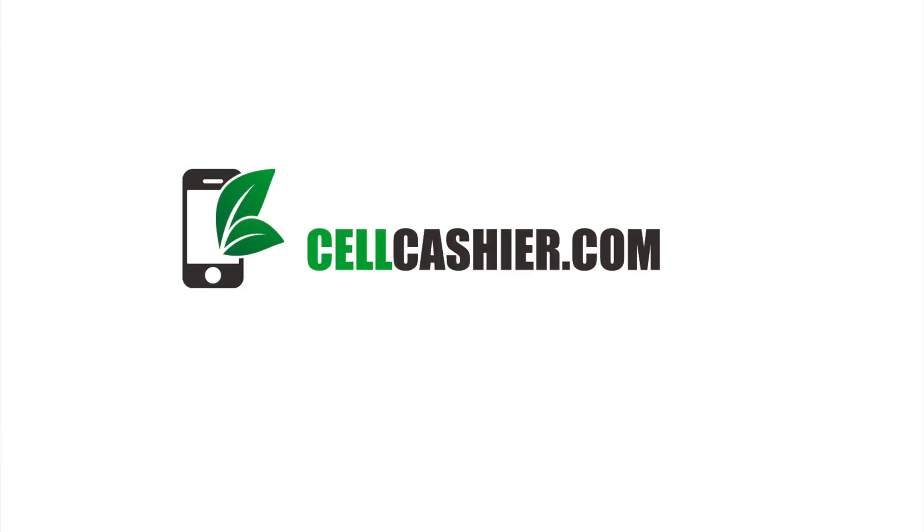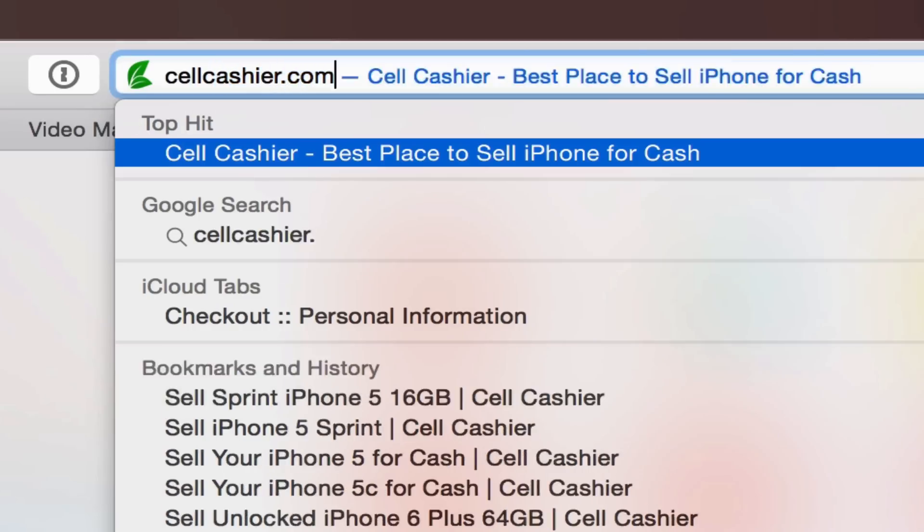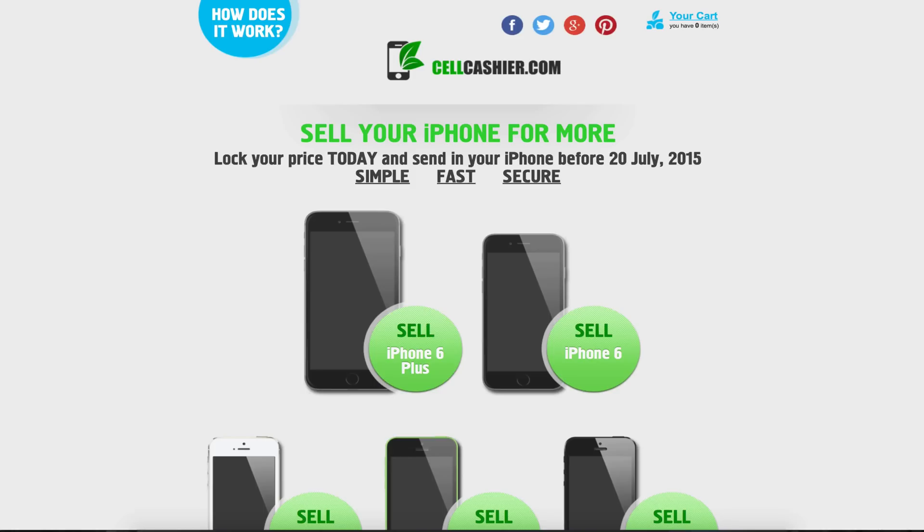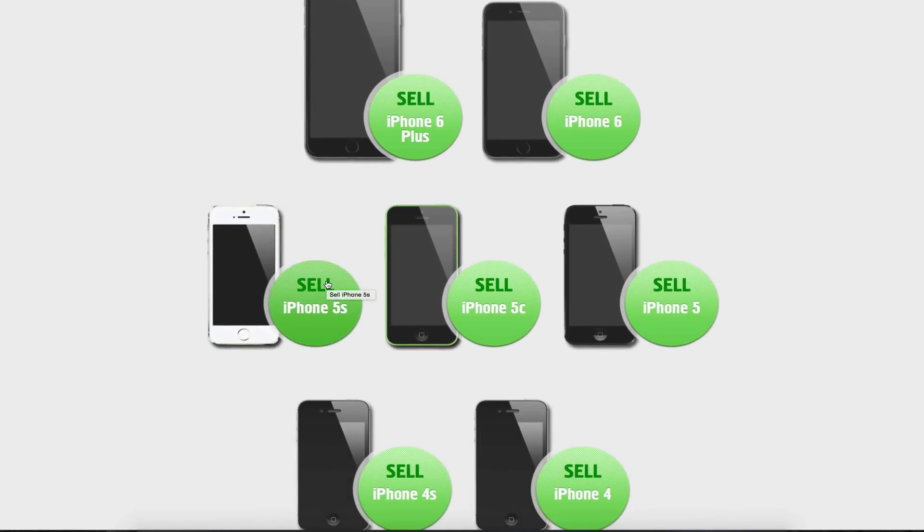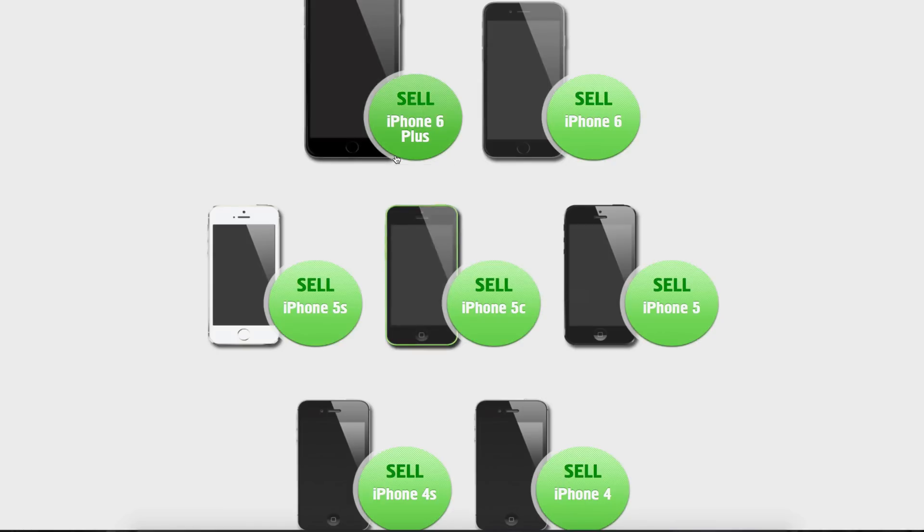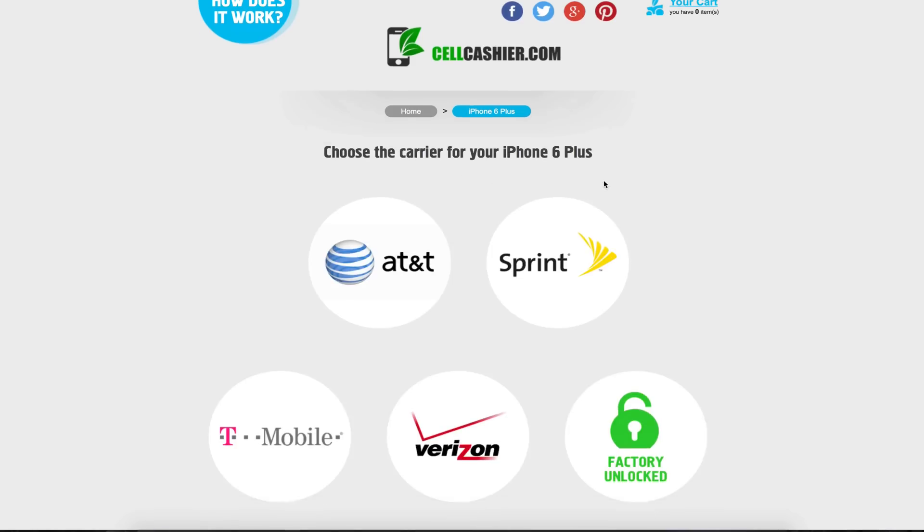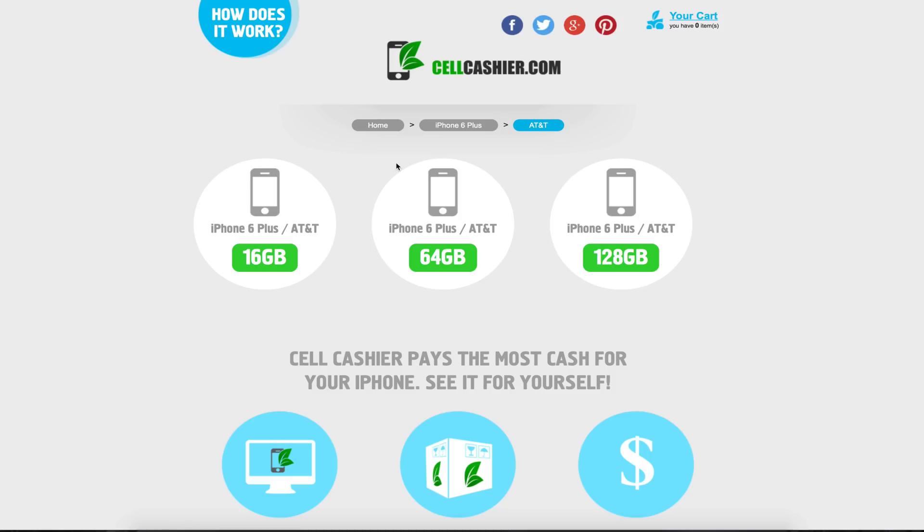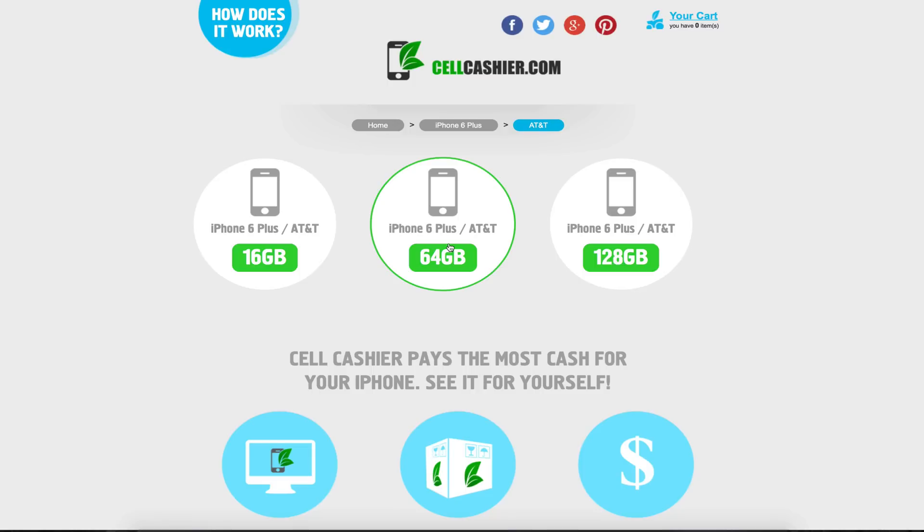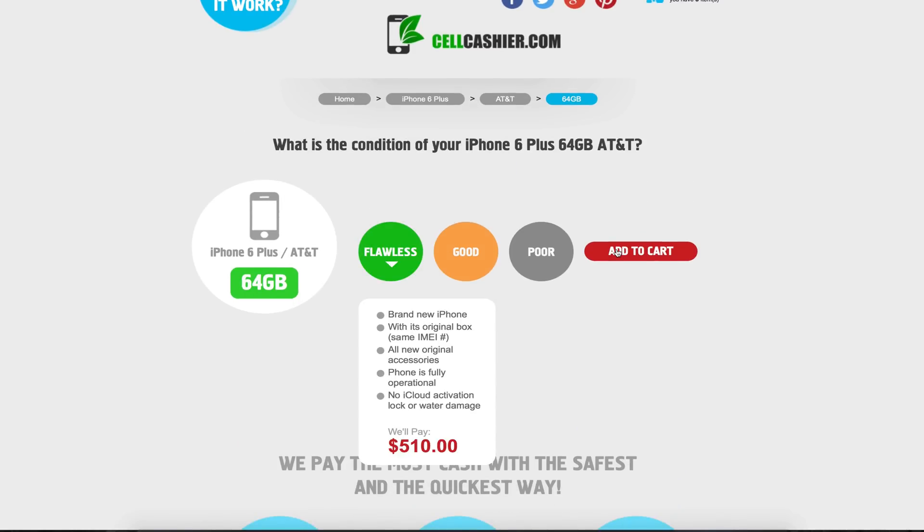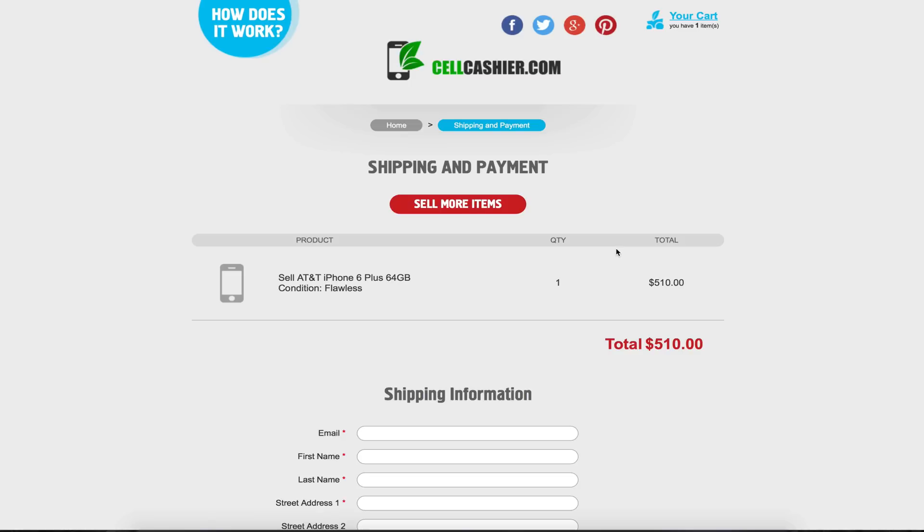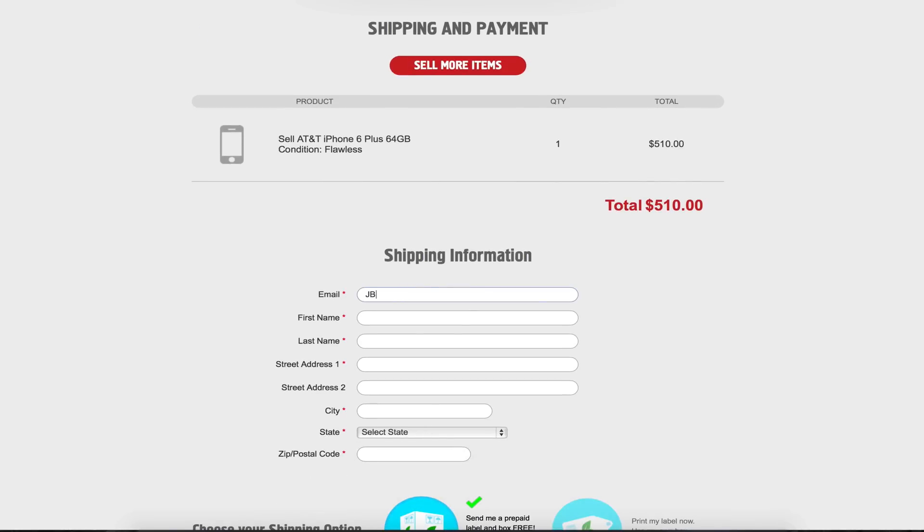Before we conclude this video let's take a quick look at our sponsor. If you're looking to sell your iPhone I'd recommend checking out sellcashier.com. With sellcashier they purchase iPhones from all major U.S. carriers. They're currently operating in the U.S. but it's very simple. All you got to do is select the iPhone that you're trying to sell and it can range from the iPhone 4 all the way up to the iPhone 6 Plus. After you select the model you'll simply select the carrier then the storage size and condition and after that you get an instant quote. From there if you're satisfied with the quote all you got to do is provide the shipping information and then choose a shipping option.